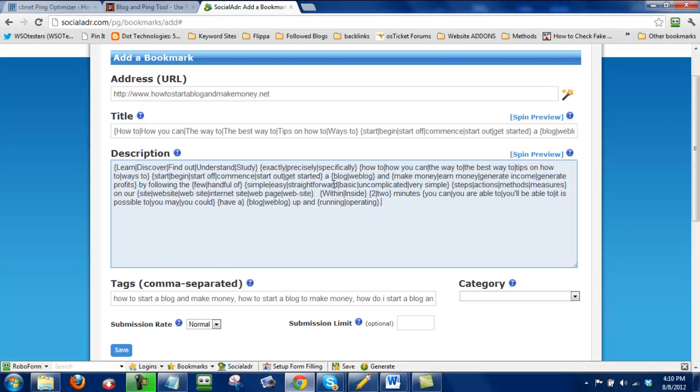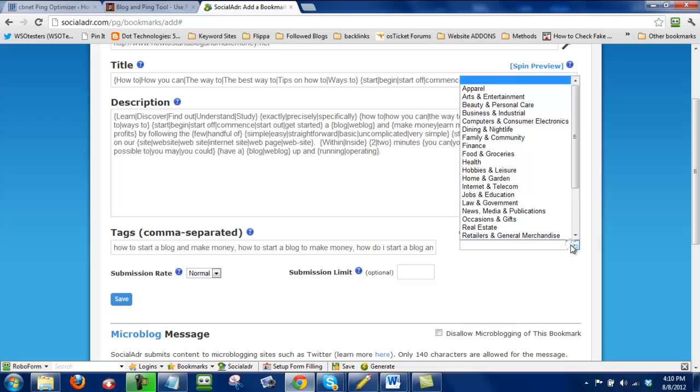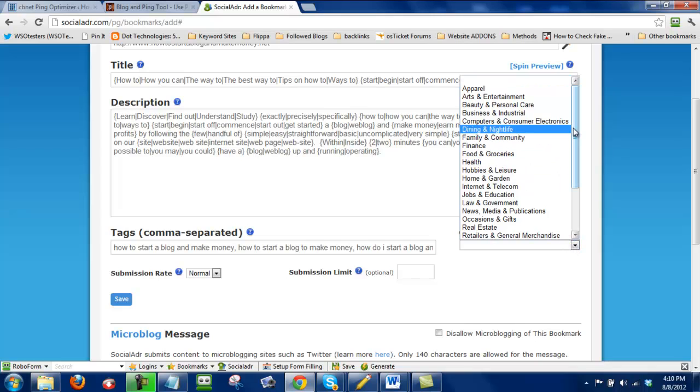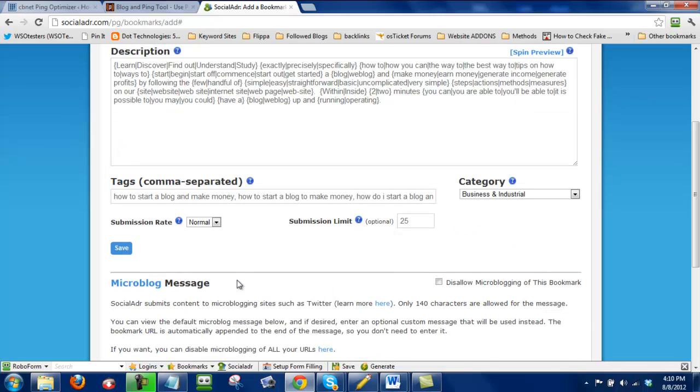Okay. So after we've entered our title, spun that, entered in our description and spun that, then we're just going to go ahead and pick a category. In this case I'm just going to do business. And then submission rate I just leave that at normal. Submission limit I'll set that at 25. And then when I'm done with that, then I just click save.